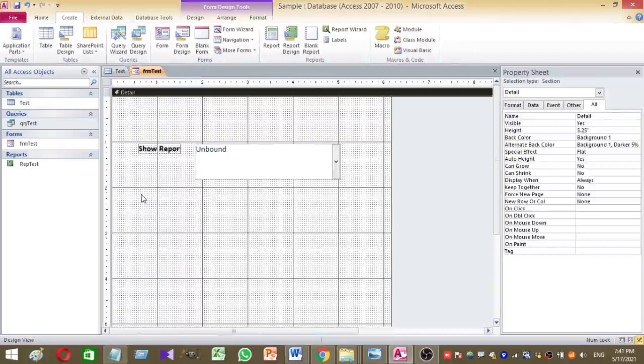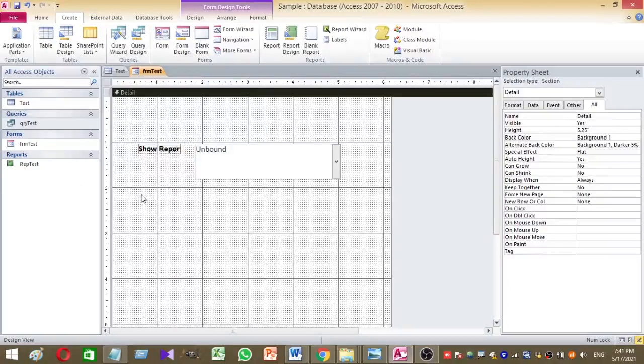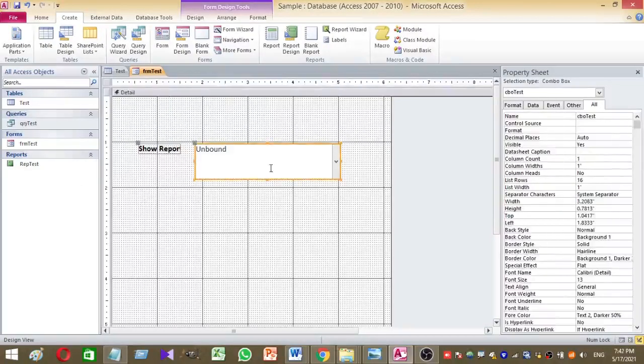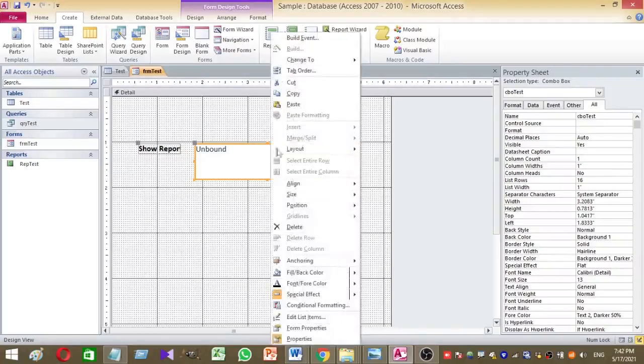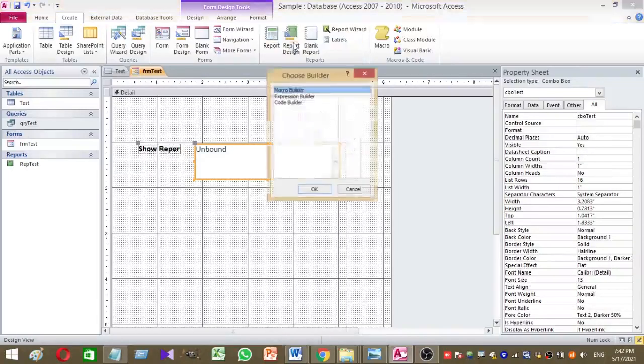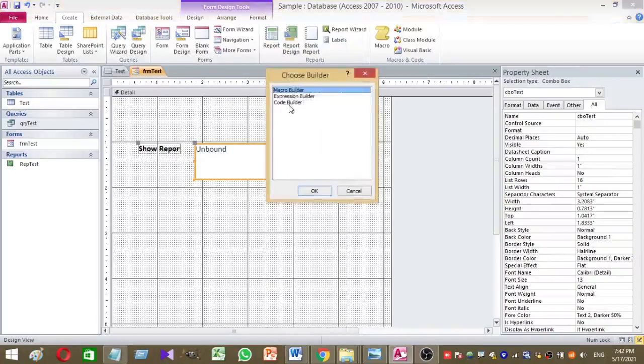We have to add a small VBA code to our combo box. To add the VBA code, we have to click on the combo box from the form design view and right click, then build event, then select code builder. Press okay.